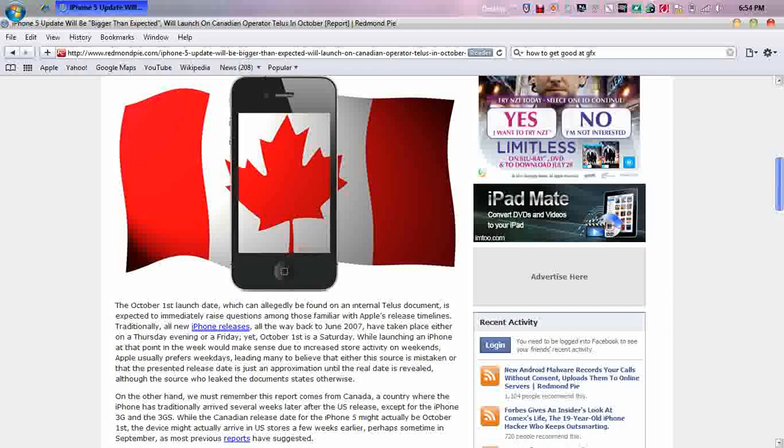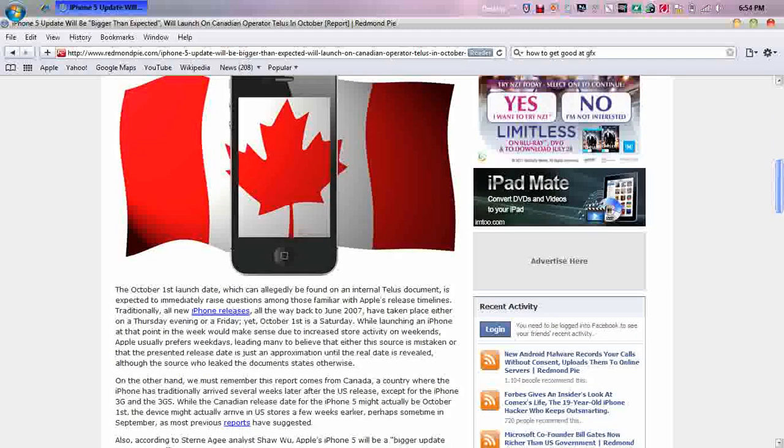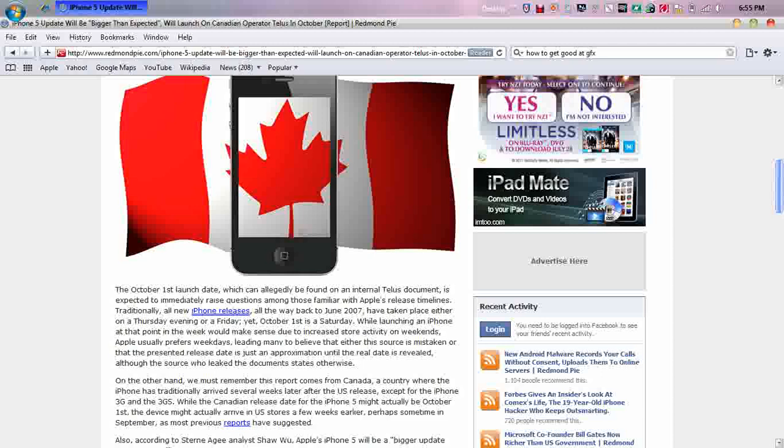It says here, the October 1st launch date, which can allegedly be found in the internal TELUS document, is expected to immediately raise questions among those familiar with Apple's release timelines. Traditionally, all the new iPhones dating back to 2007 had to take place either on a Thursday evening or a Friday. October 1st is a Saturday. While launching an iPhone at this point in the week would make sense due to the release of storm activity on weekends, Apple usually prefers weekdays leading many to believe that either the resource is mistaken or that the present release day is just an approximation until the real day is revealed, although the source who leaked this document states otherwise.